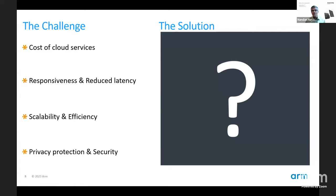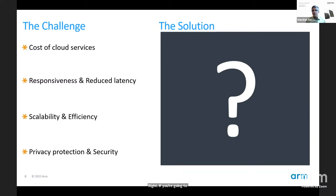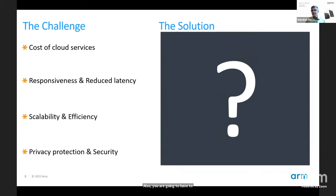Cloud service costs can't scale to make AI ubiquitous. Even with the best 5G efforts, responsiveness is a problem when connecting to the cloud because you can't guarantee signal or coverage. The level of compute and communication needed won't be sufficient. Scalability and efficiency also suffer — a generic top-level cloud model doesn't give you the benefits of context you get when closer to the device.